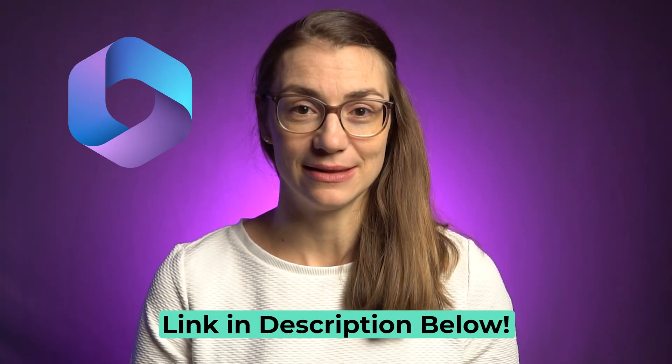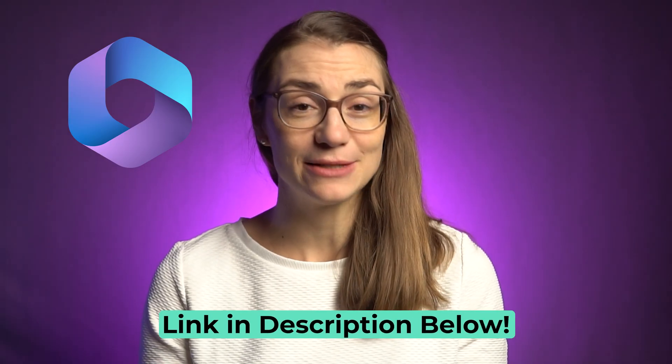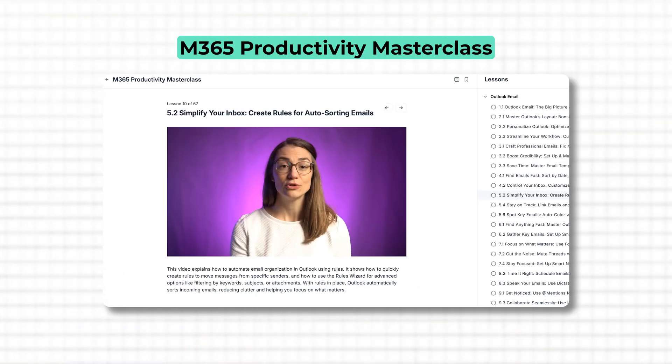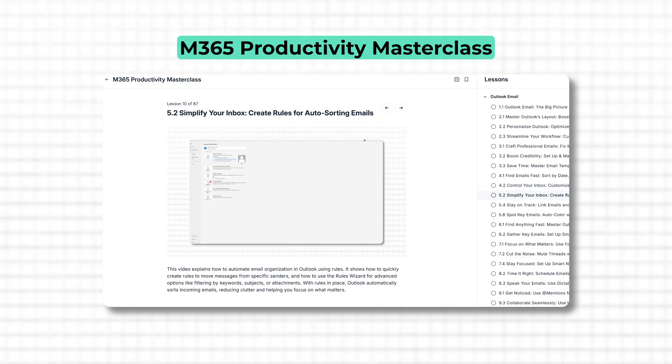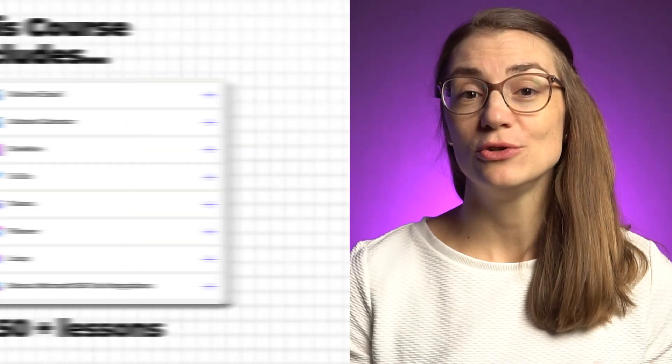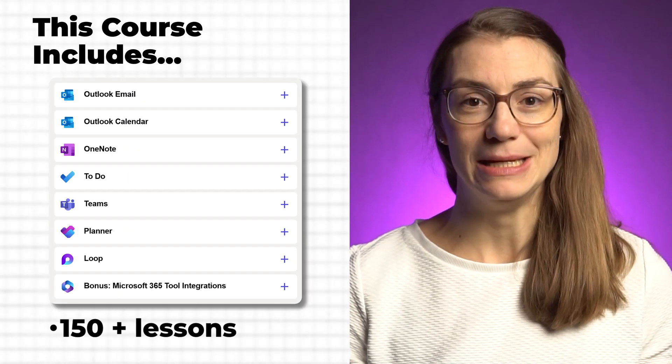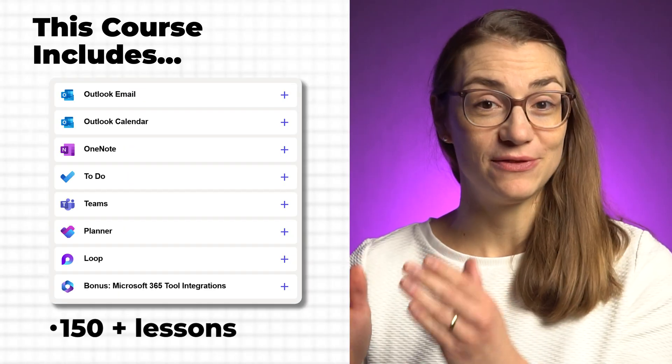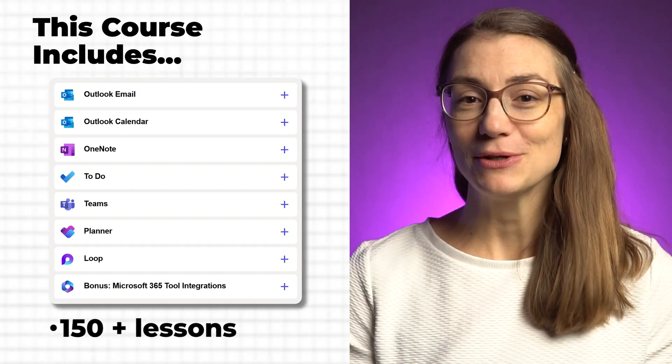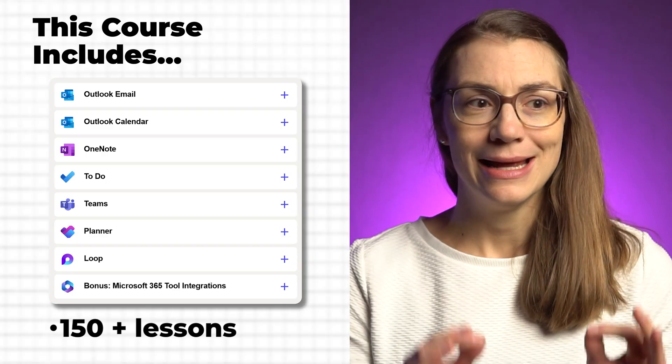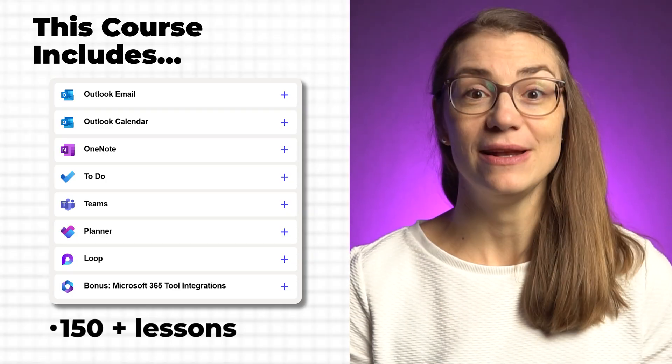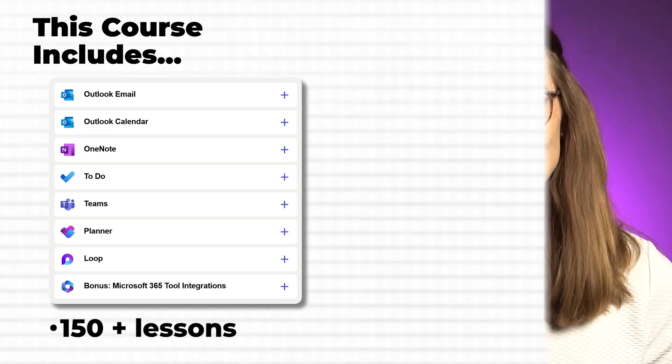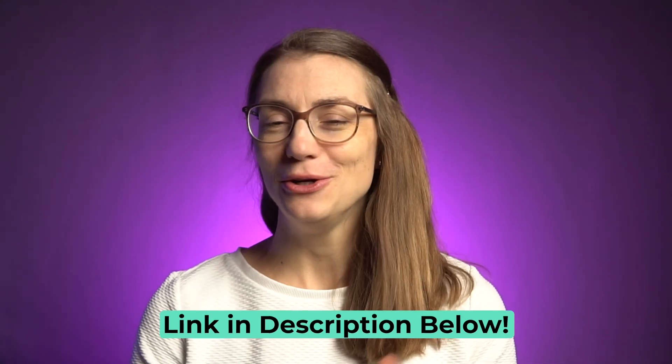On top, I also created a Microsoft 365 Productivity Masterclass. It's packed with practical workflows and best practices for tools like Planner, Outlook, OneNote, To Do and Teams, designed to help you save time, reduce mental clutter and actually finish your day with a sense of progress. If you're ready to make these tools really work for you, you'll love it. It's linked below. But now let's get into one of those hidden tricks I wish someone had shown me earlier.